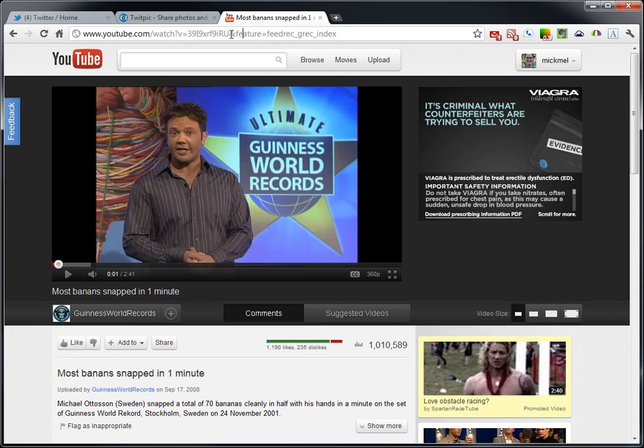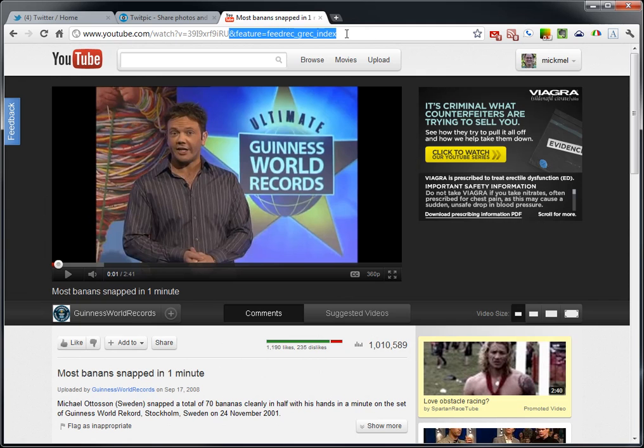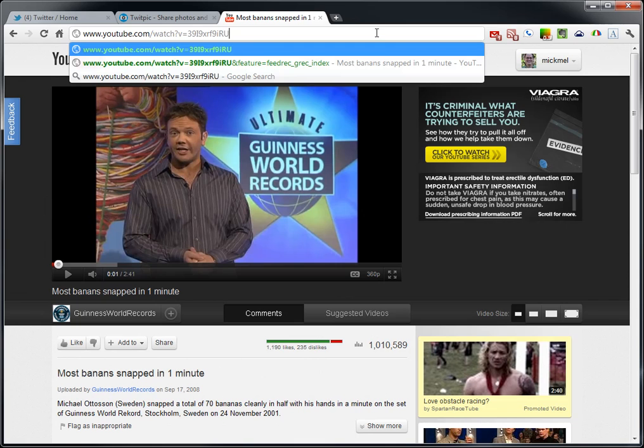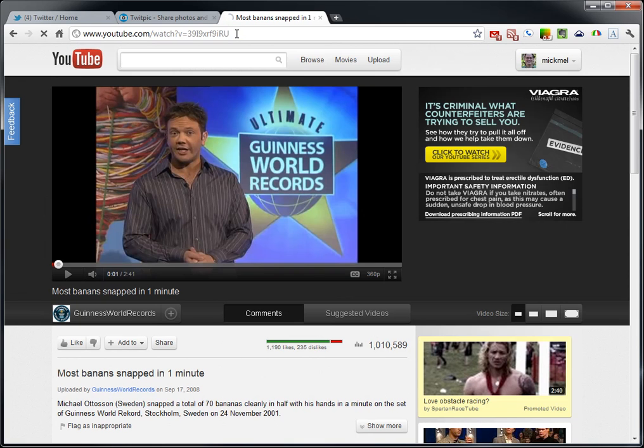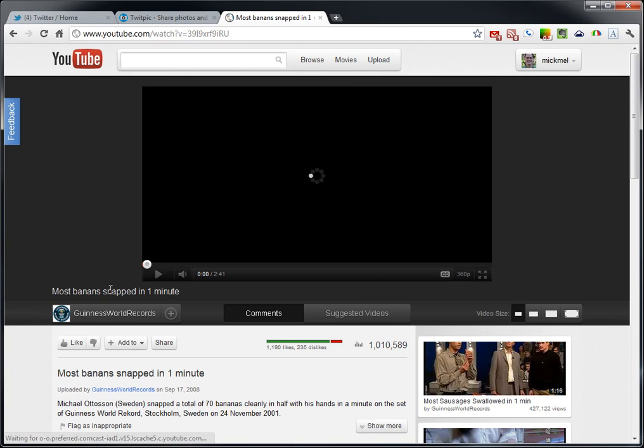First I usually pull off the extra junk at the end of the address, just in case. You see an ampersand. Just any of that stuff at the end. Just get it down to watch v equals to just a quick link to the video there.